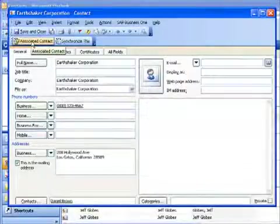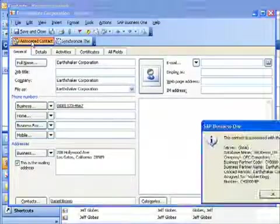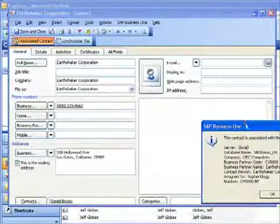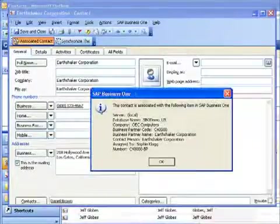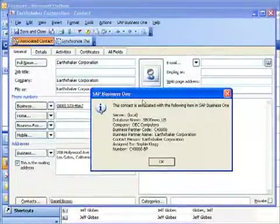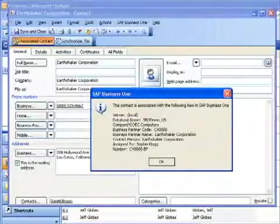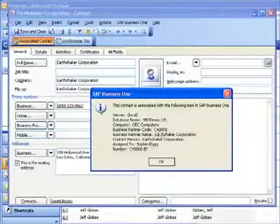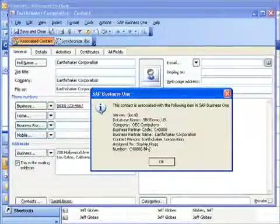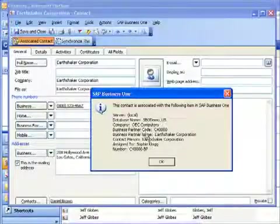By clicking on the SAP Business One toolbar on the associated contact function, you can see that it tells me which of the contacts within my SAP Business One database this particular record is associated with. So this is the business partner code—you can see it's assigned to Sophie Clog, who's one of our salespeople, and you can see a few of the other details there relating to this record.